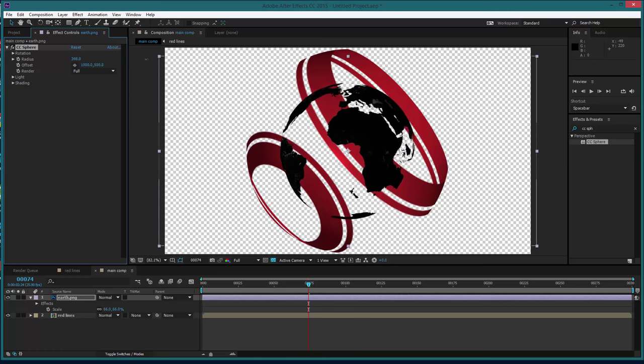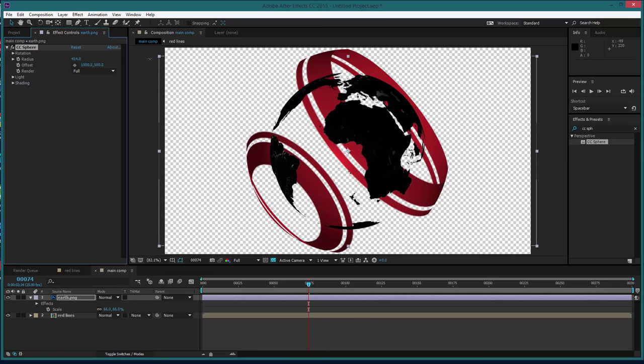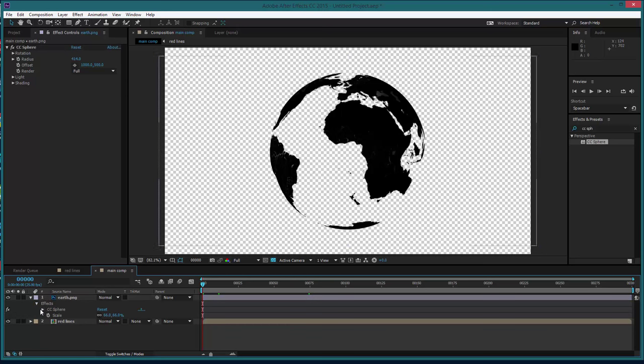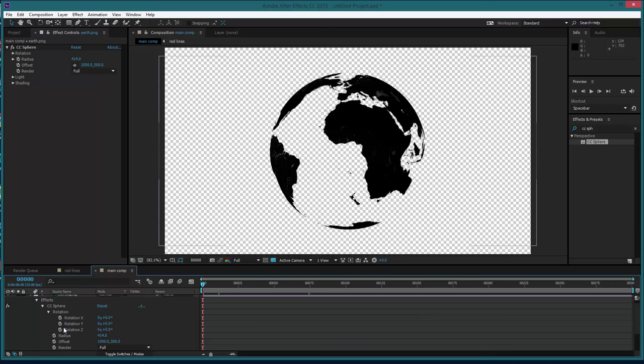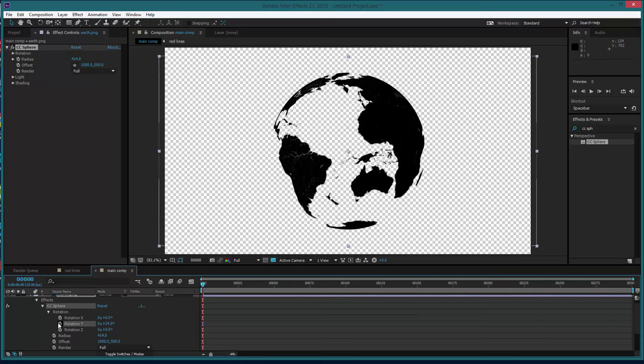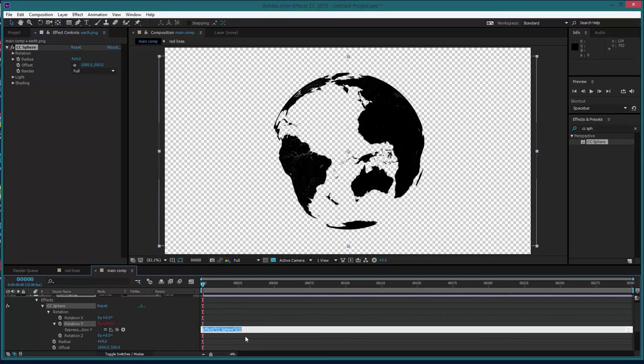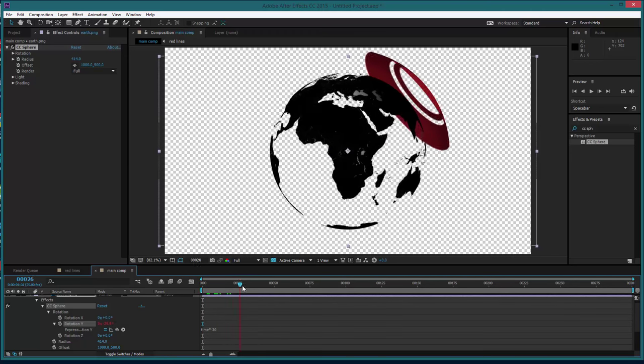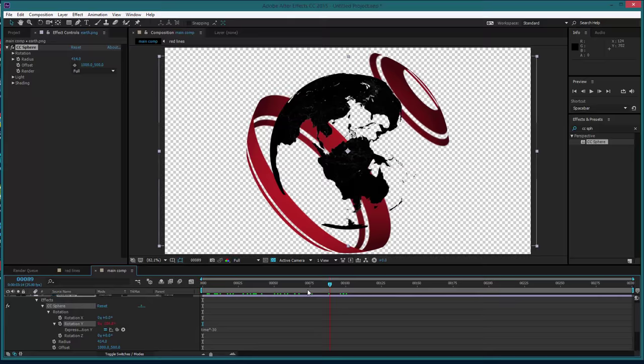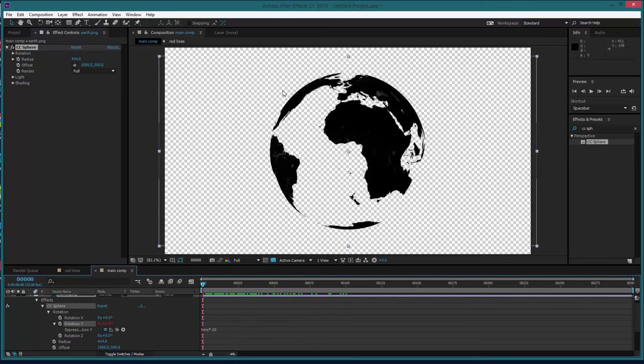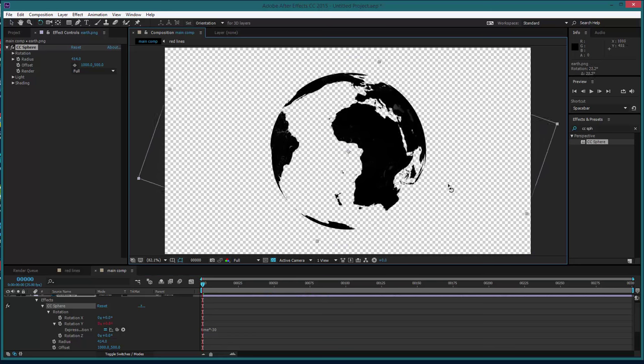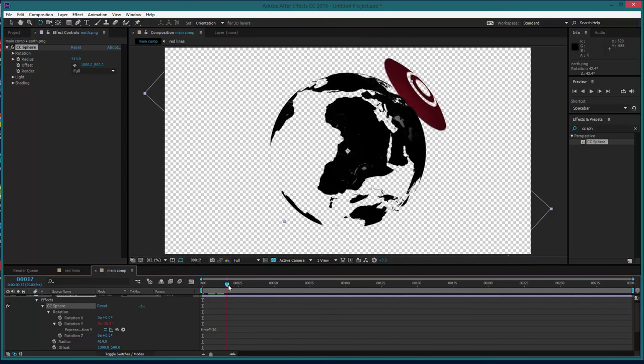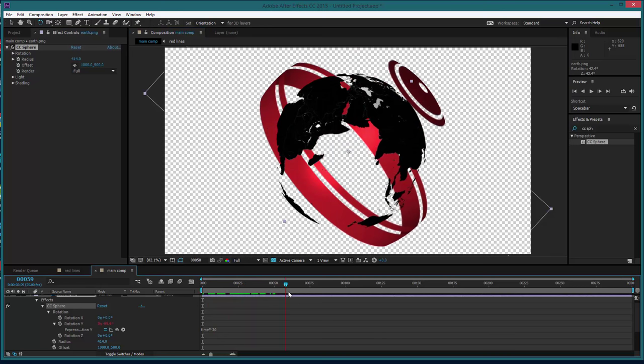Same thing with the radius, we can up that to something similar, perhaps that. And then what we're going to do is a little bit of an expression. So in the earth sphere, we're going to go down to effects, CC sphere, rotation, and on rotation Y, which is this, we're going to hold alt and click the little stopwatch, which will launch your effects window. And you're going to type time times minus 30, which should give us a little bit of rotation, which looks good, that's great.